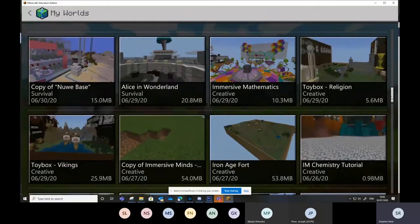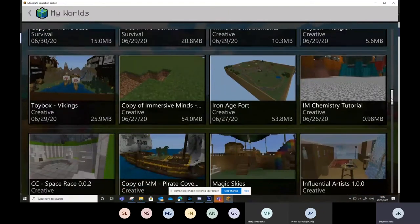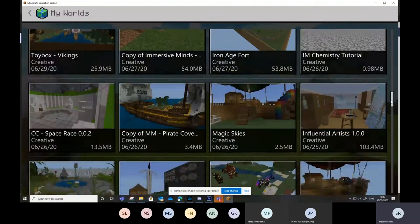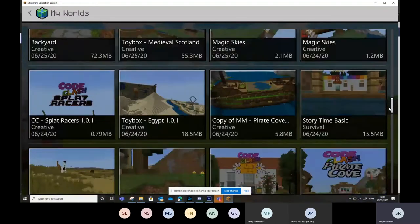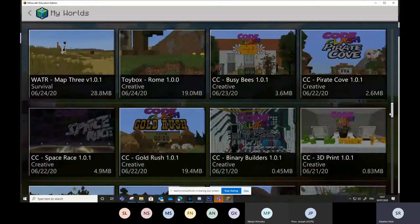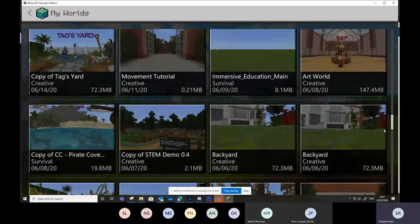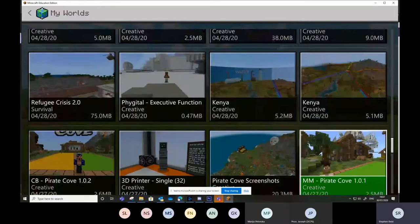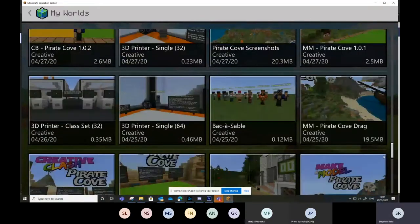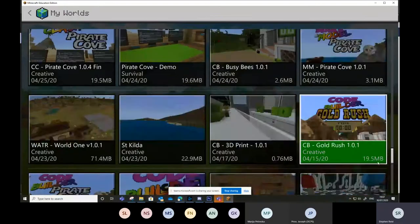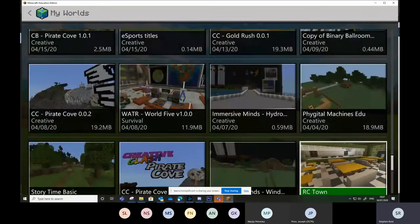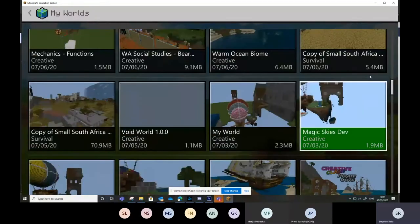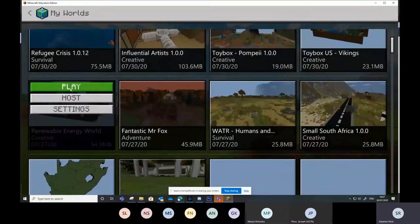I have so many worlds, so this is crazy. I need to find a good one with good Redstone in it. There is Vikings 3D printers. I forget half of this. I'll tell you what, I'm going to go back up to the top, and I'm going to look for the renewable energy world.